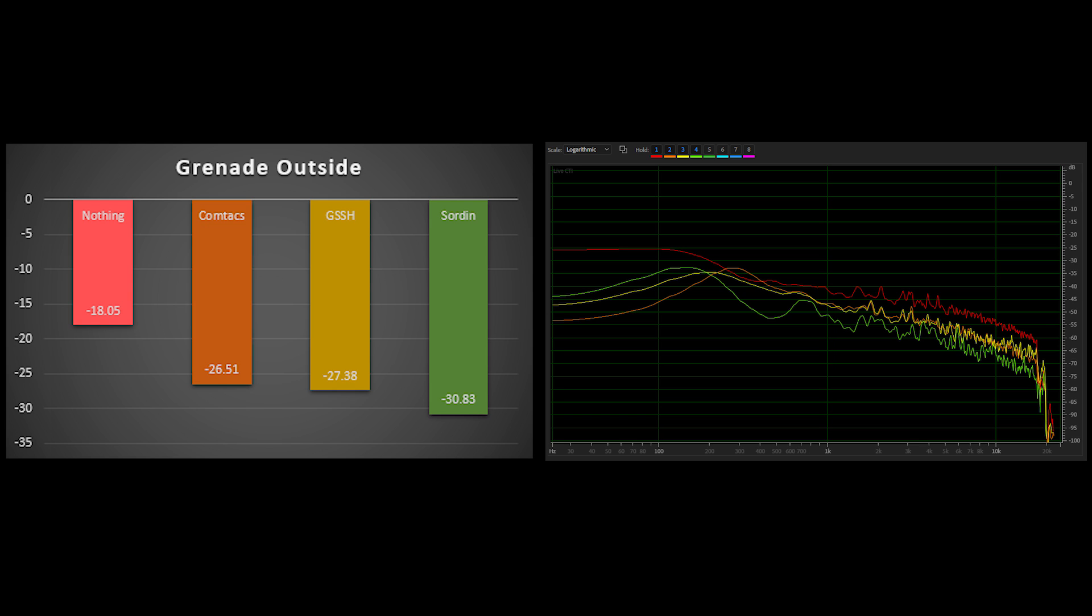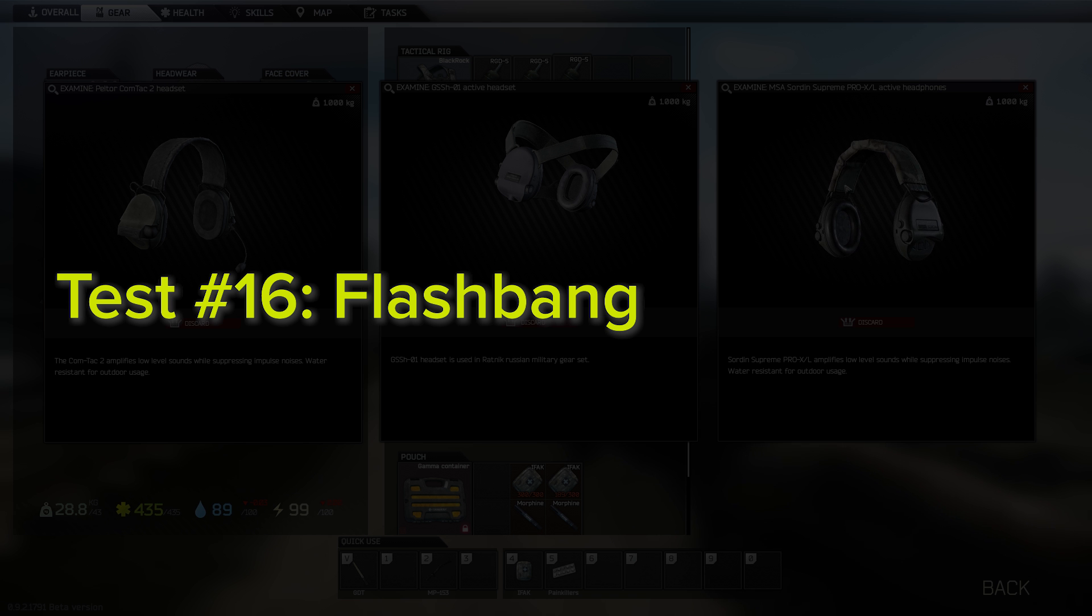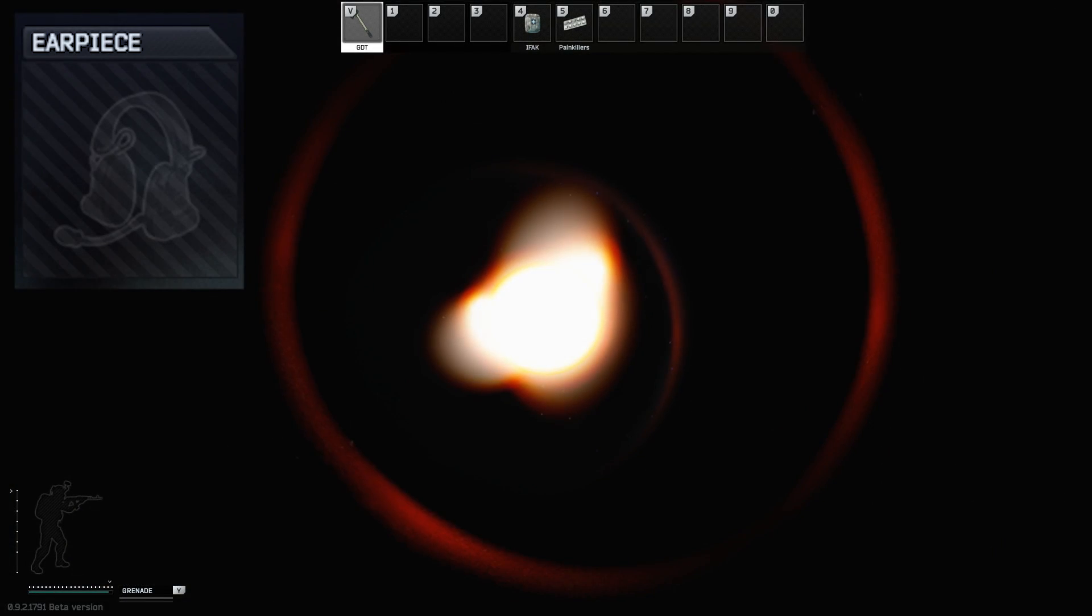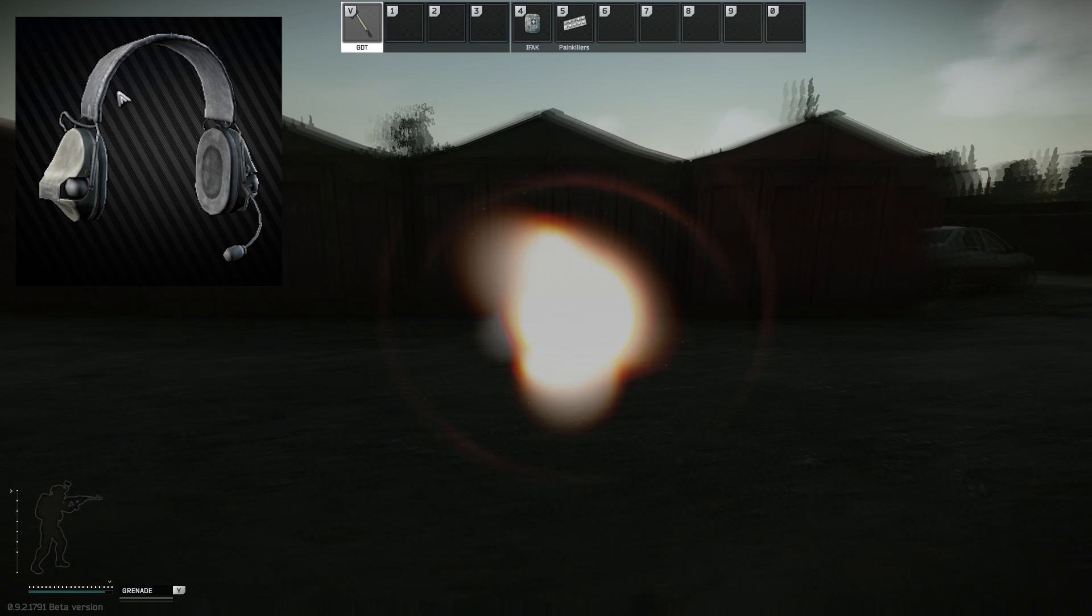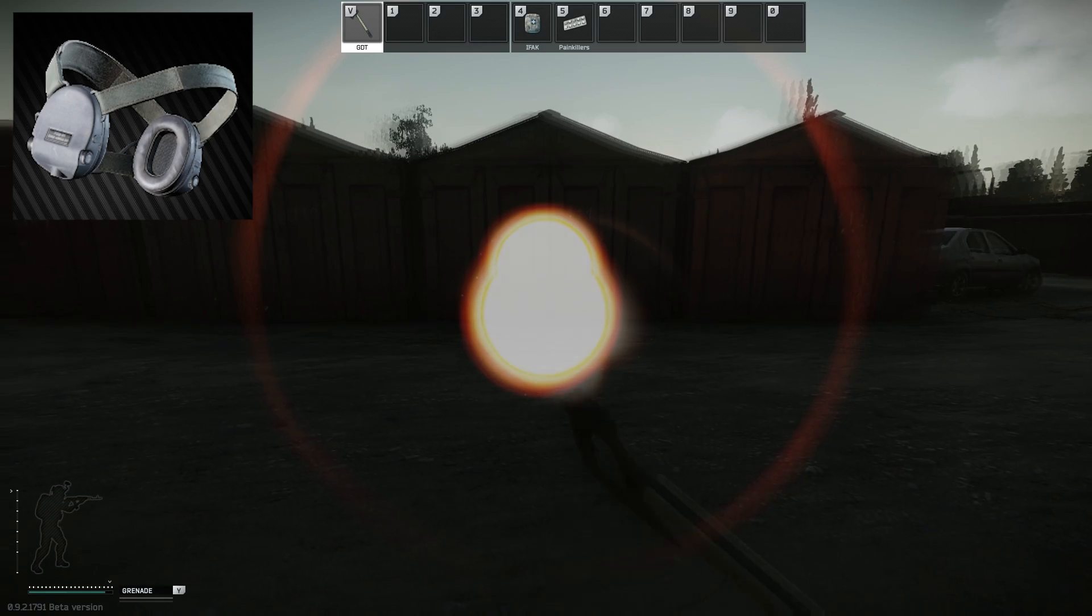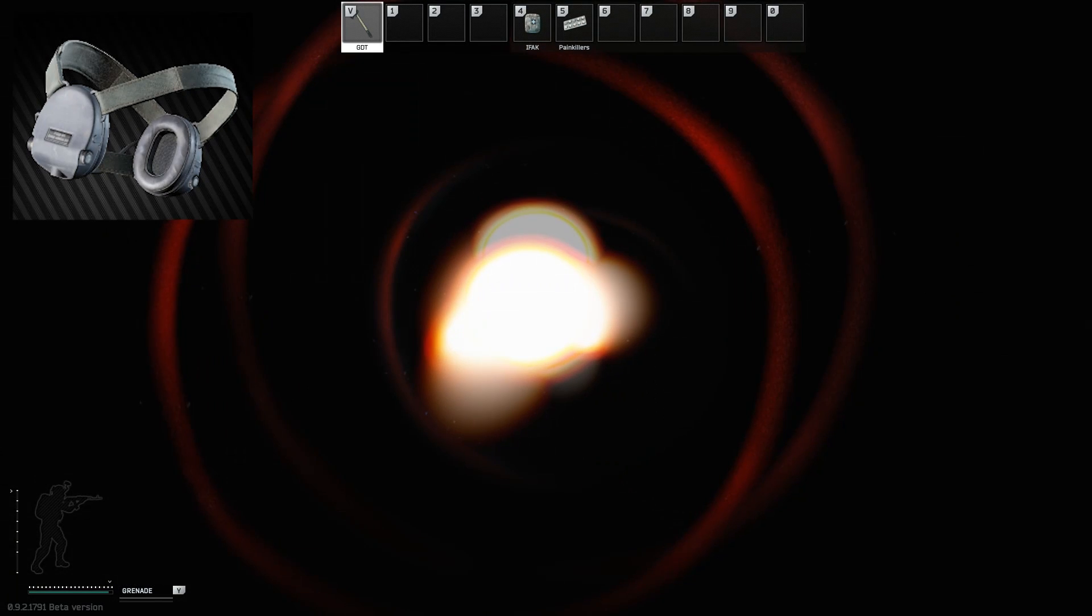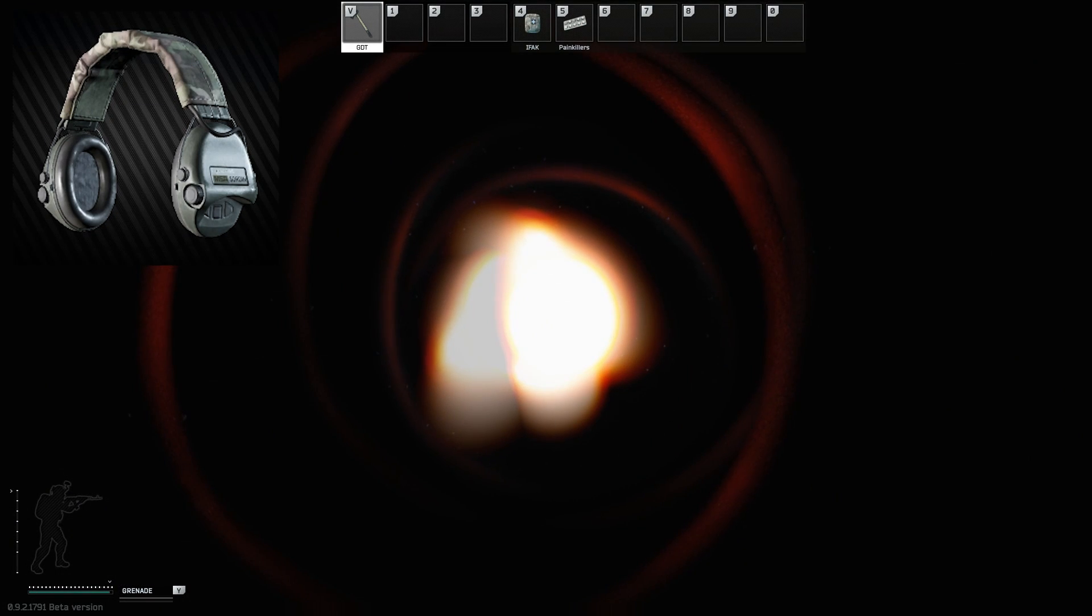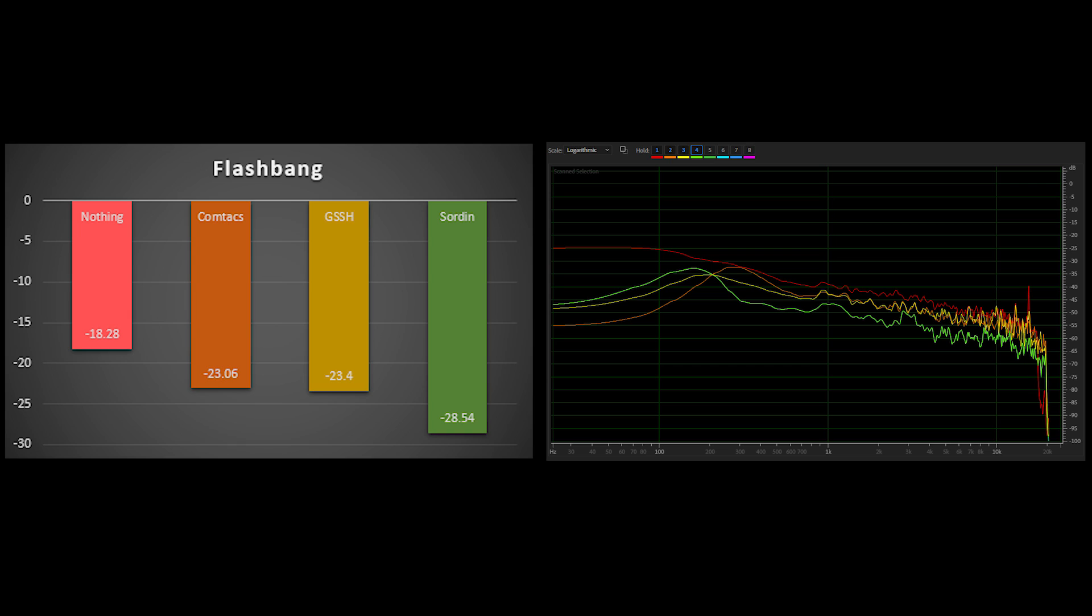The final impulse noise test was done using flashbangs. One notable thing here was the pronounced ringing effect that was experienced when flashbanged without ear protection that lasted quite a while and was pretty annoying. And how this was completely avoided by using any of the headphones. Now the Comtacs and G-SSHs provided a decent reduction in sound from the flash, although again the Sordins provided a more significant reduction. We also see the same sort of EQ results as previous tests.